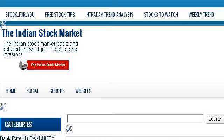The most helpful site to learn about Fibonacci retracement levels in stock trading is www.theindianstockmarket.com. See the page titled 'How to Trade on Stock Markets Using Fibonacci.' Here's the link.